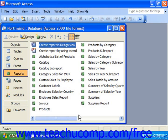You can then click and drag over the area within the report where you wish to display the data to create a frame for the embedded chart control. When you release the mouse pointer, the Chart Wizard will then launch, assuming you have the feature installed.